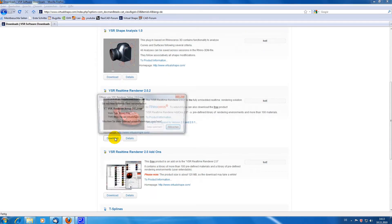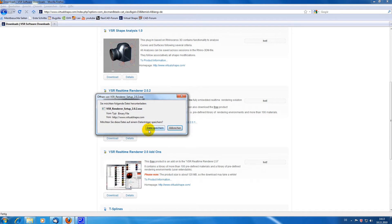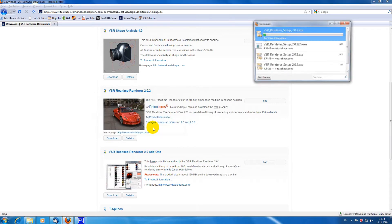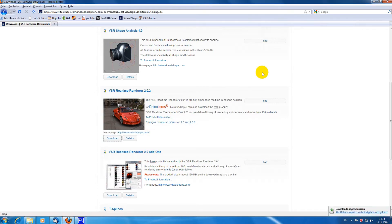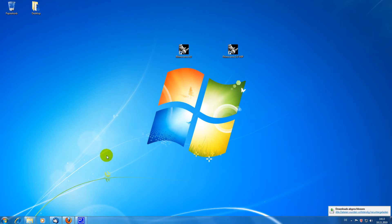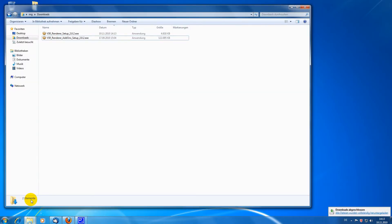I already downloaded the RealtimeRenderer 2.0 add-ons before, which is a free library of materials and environments, because it is pretty big and therefore takes a bit to download.